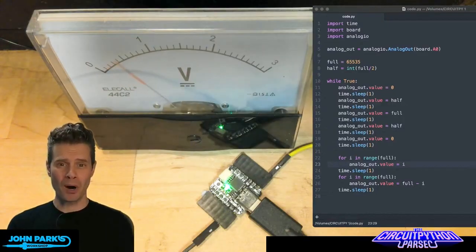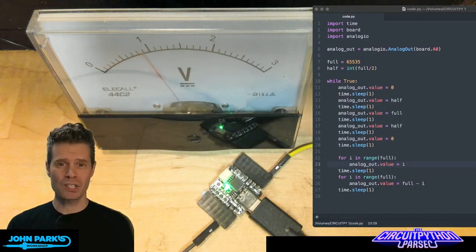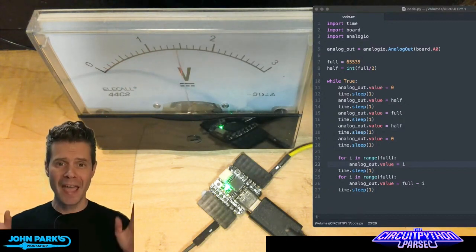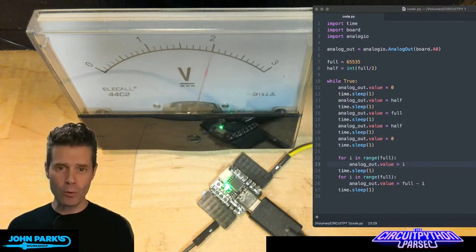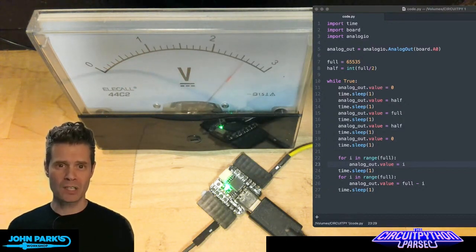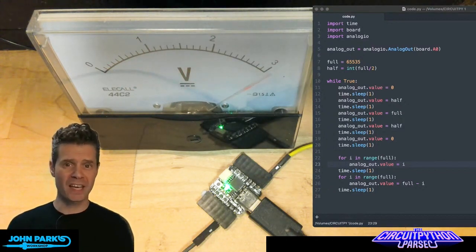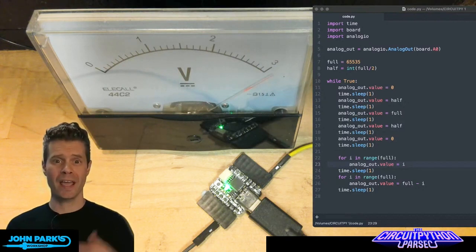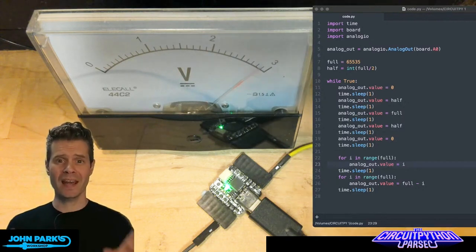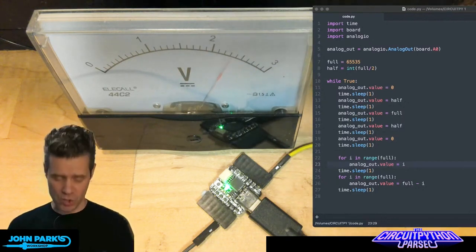For the CircuitPython Parsec today, I wanted to talk about analog output. So we've talked about digital in, digital out, analog in, and now analog out.